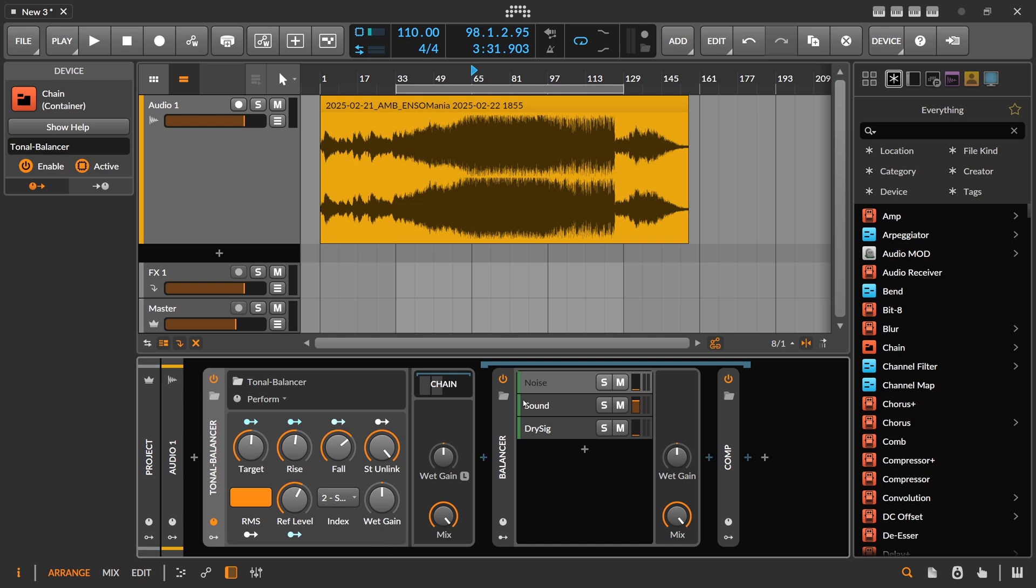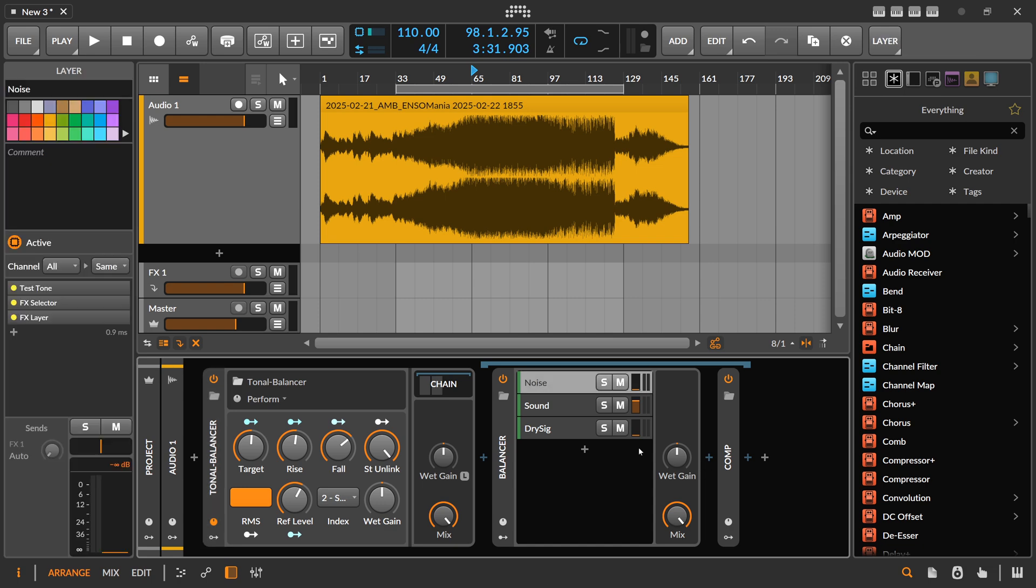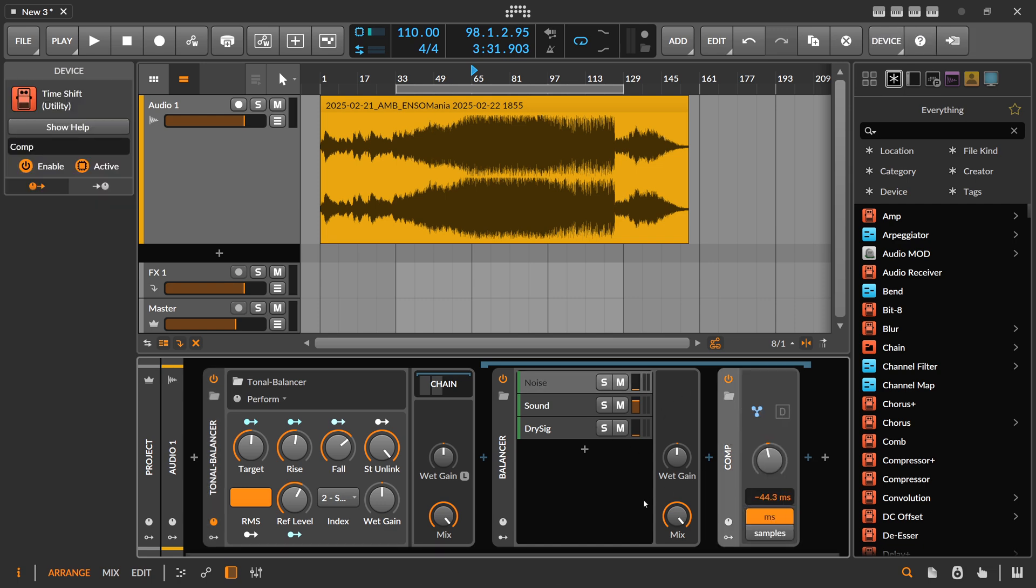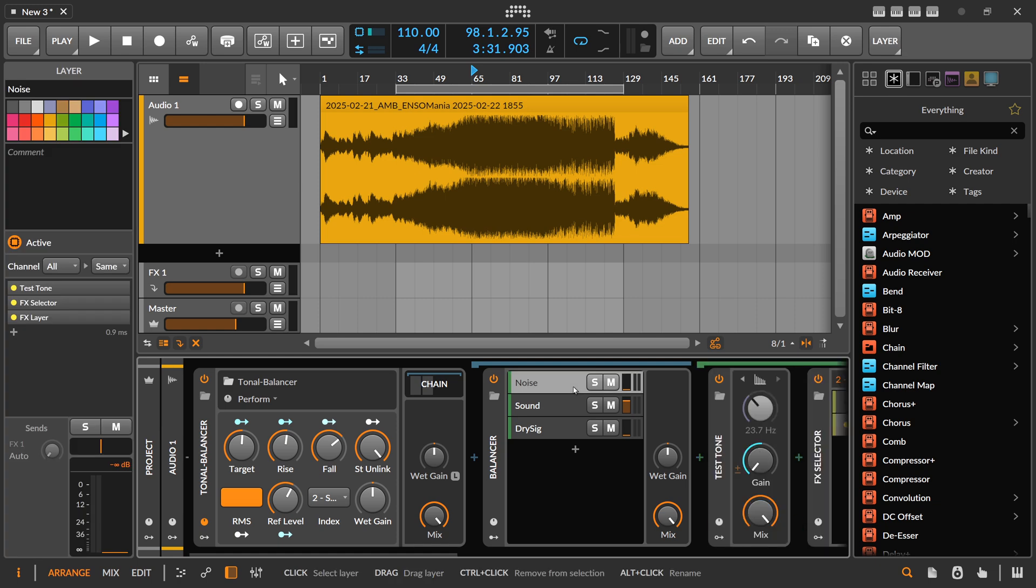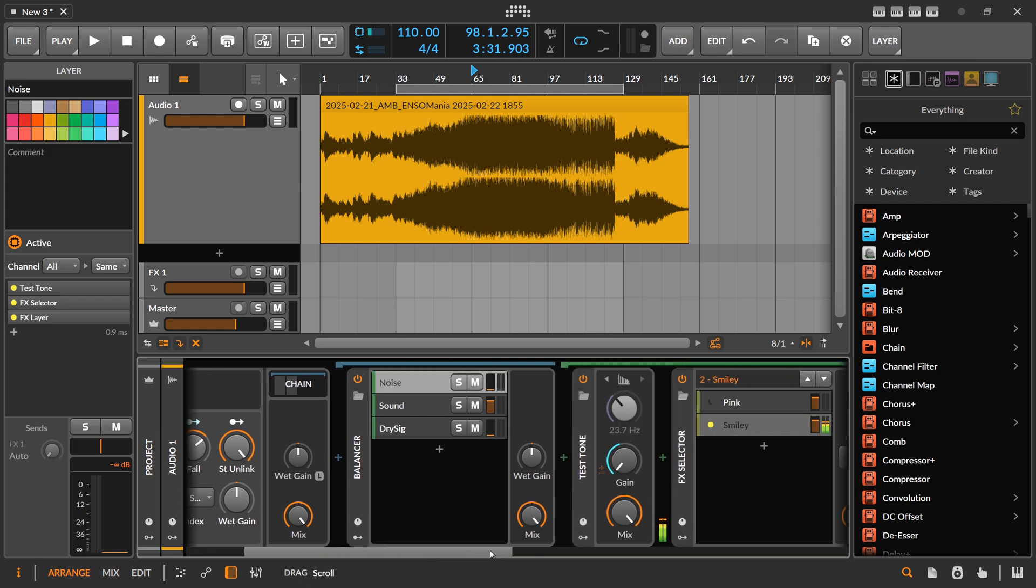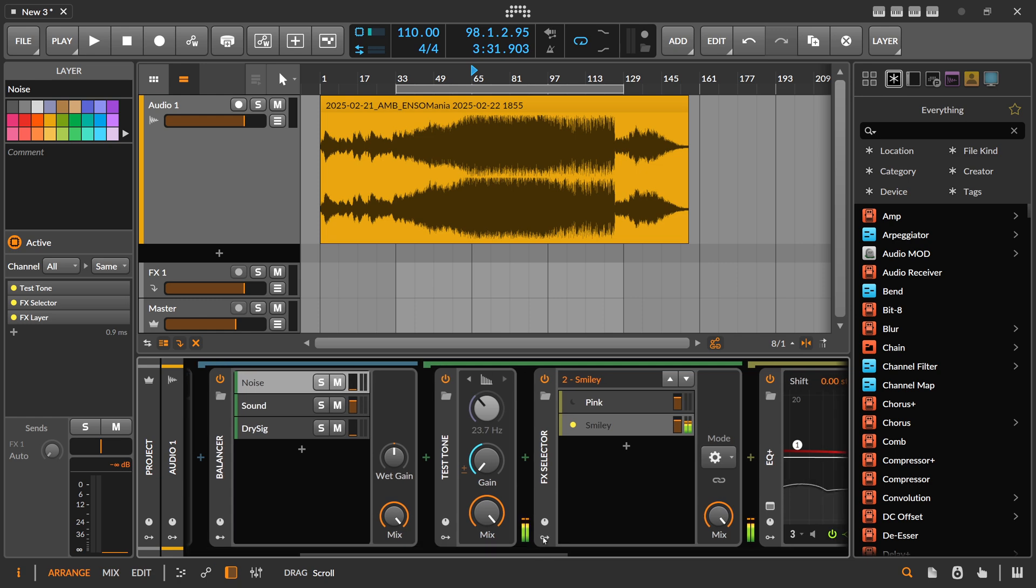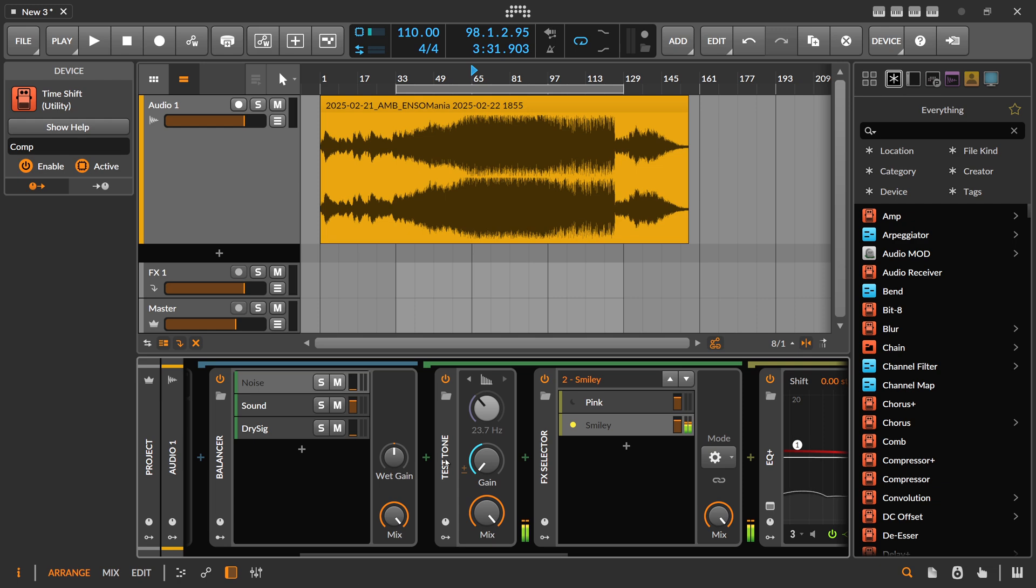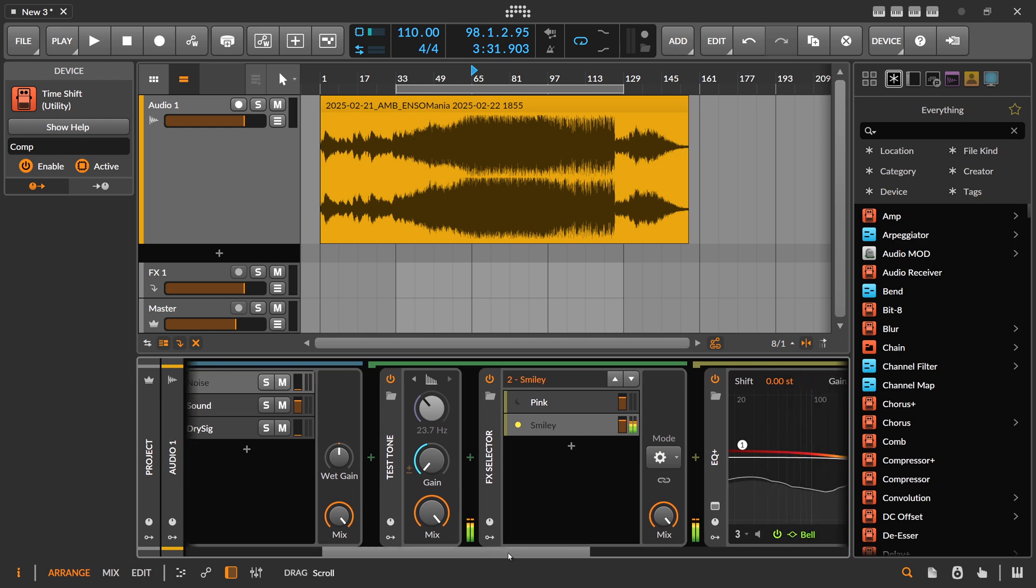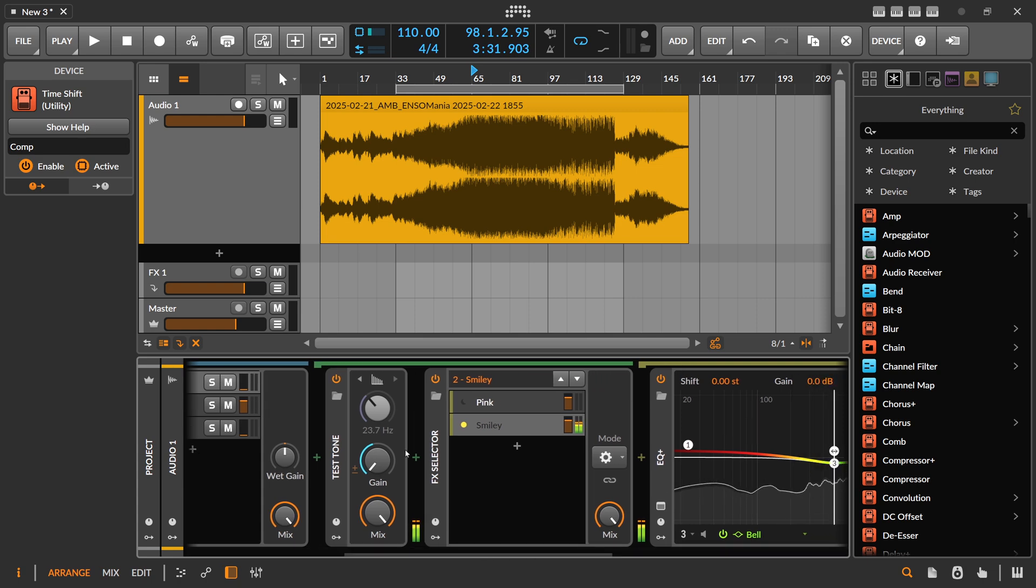I'm using basically a noise source. So let's go to noise here. Let's open this up. There's a noise source which is the test tone, and test tone here is in pink noise mode so it puts out a pink noise sound. On that pink noise sound I put an EQ.